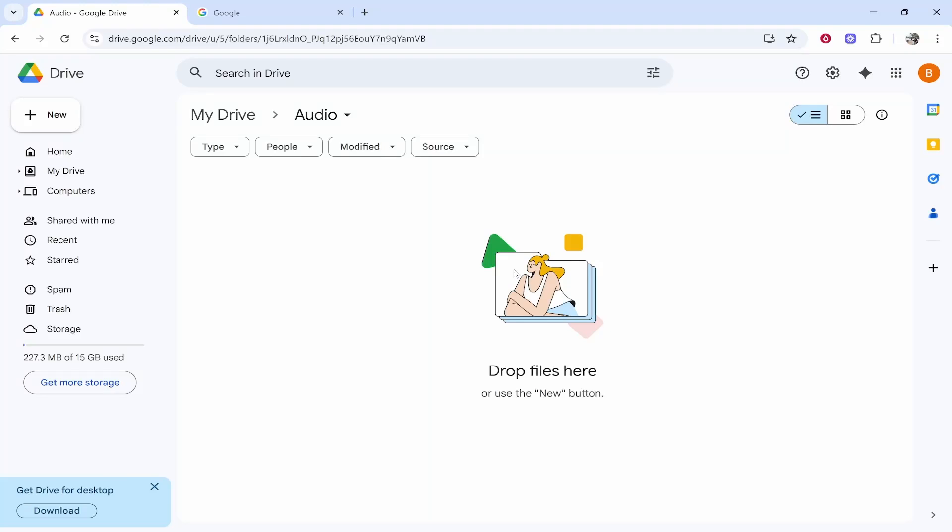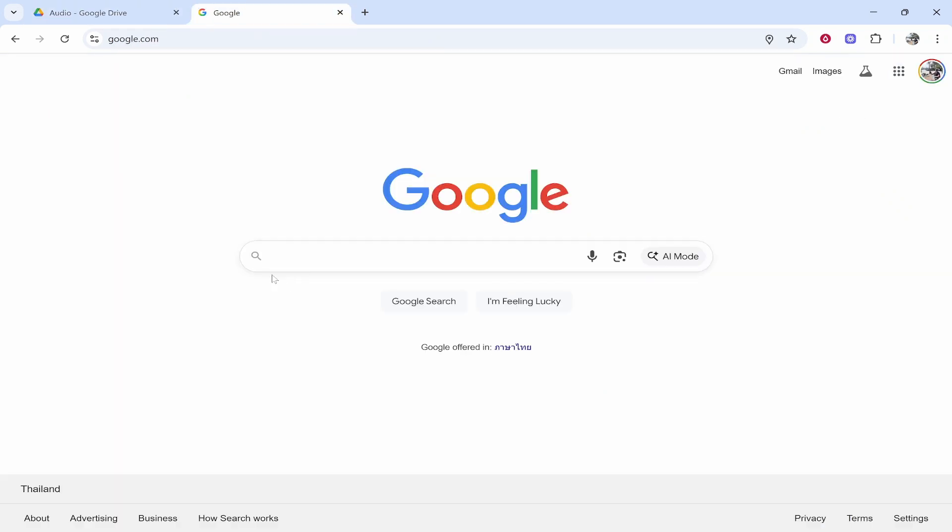In this video I'm going to show you how you can create a direct download link on Google Drive. So what you need to do is open up Google Drive.